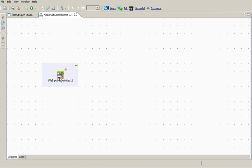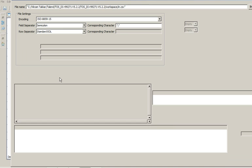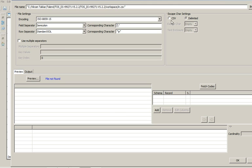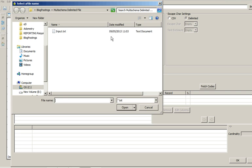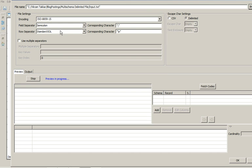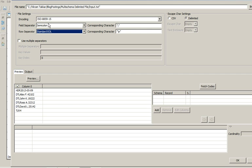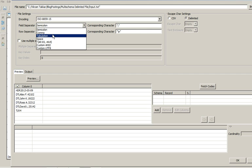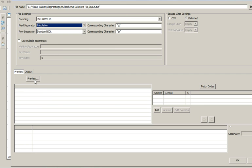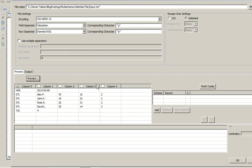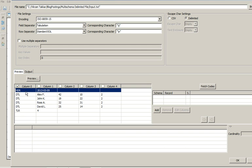Now we will configure this component. First of all we will provide the path of the sample file. Now we have to provide the character. It is delimited by pipe. Now you can see that the file has been read in this box.